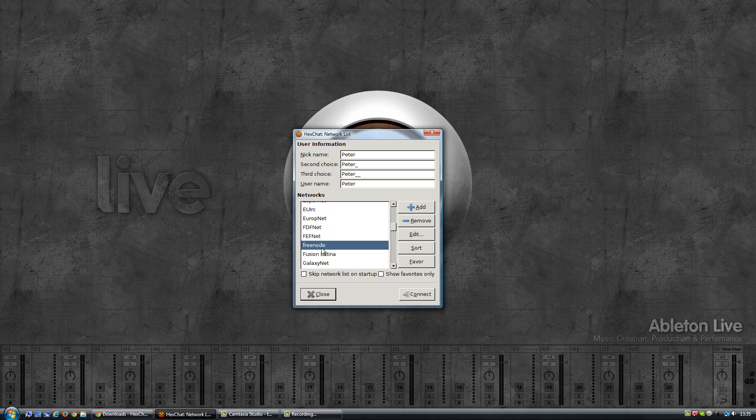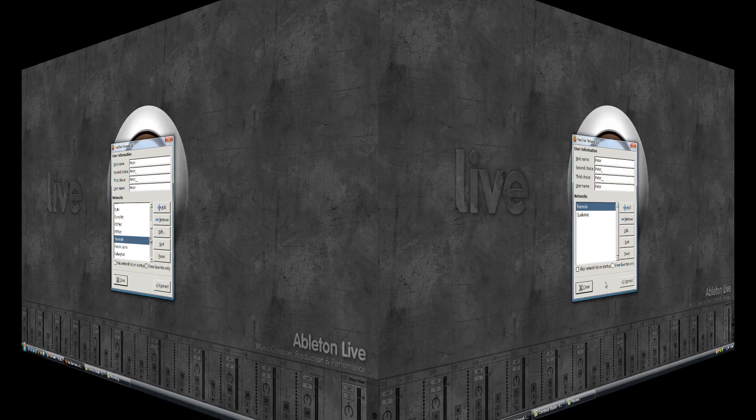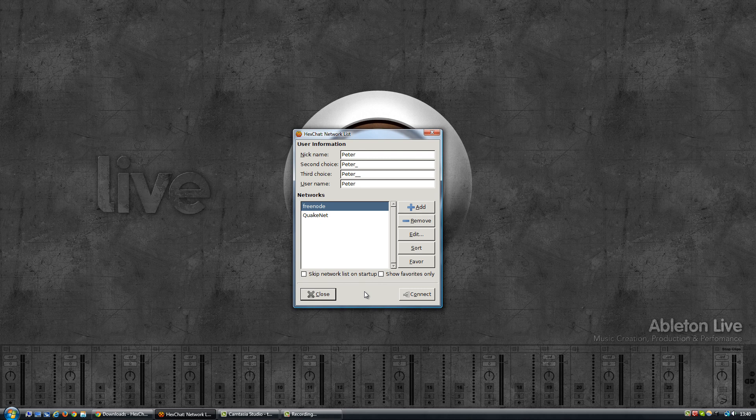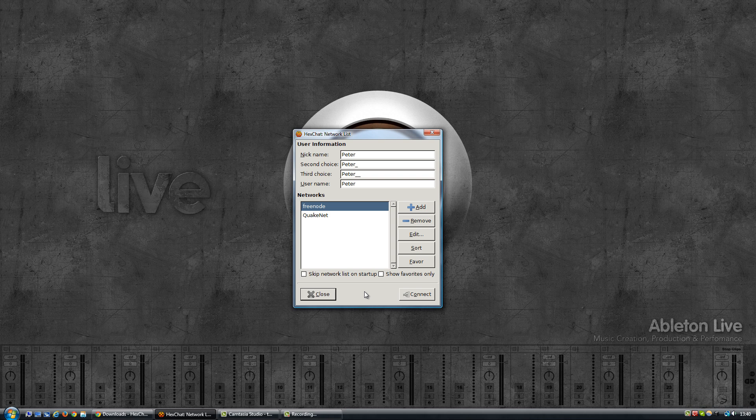In case you're planning to only use this with Twitch, I would suggest removing all the networks that are currently there, basically to clean up the whole list because there's quite a few of them.